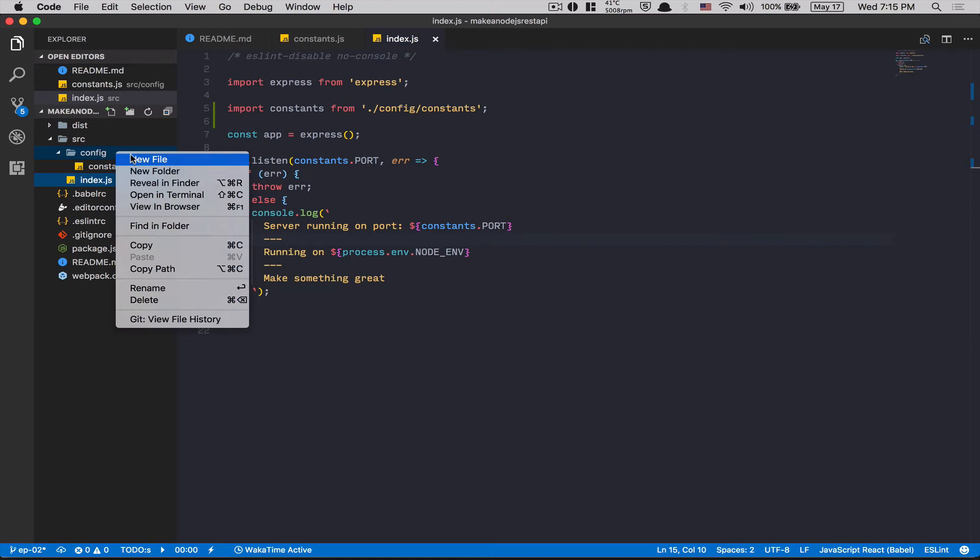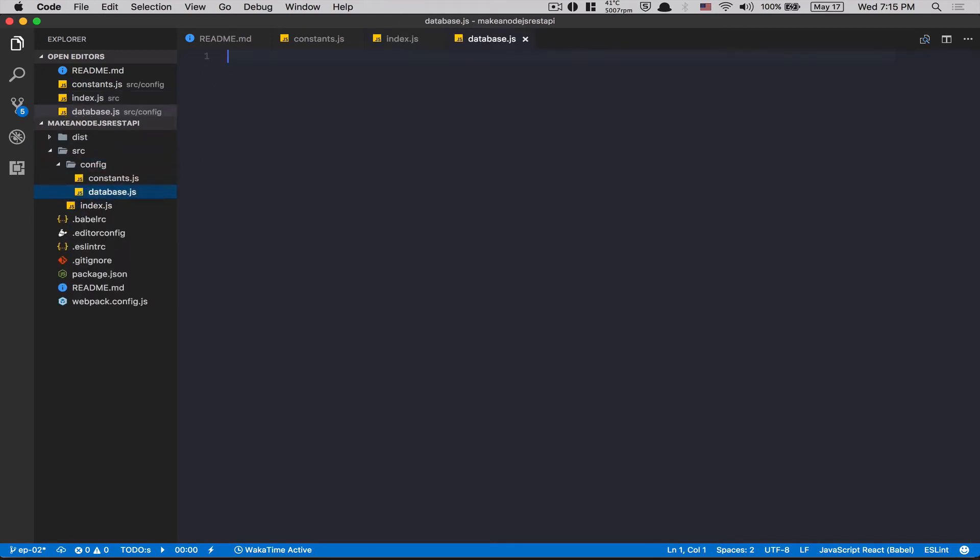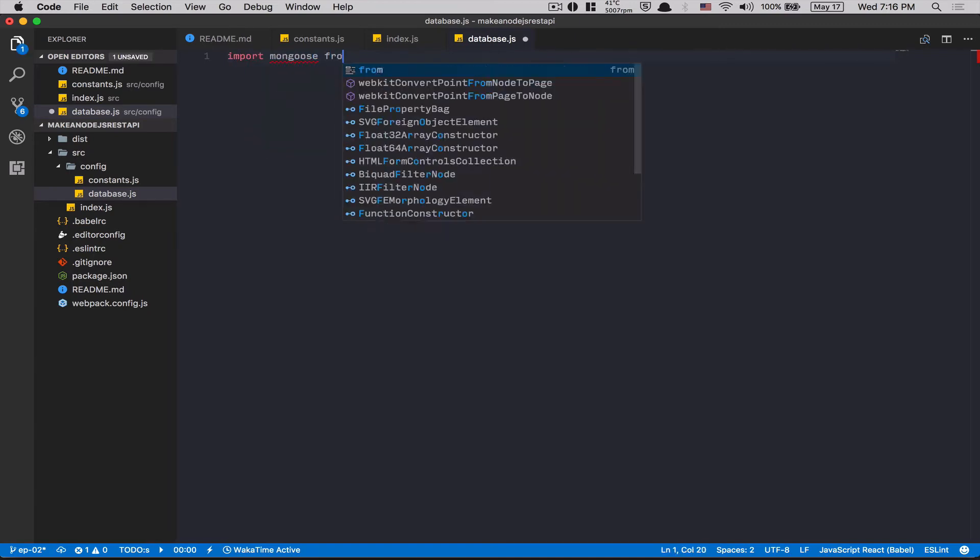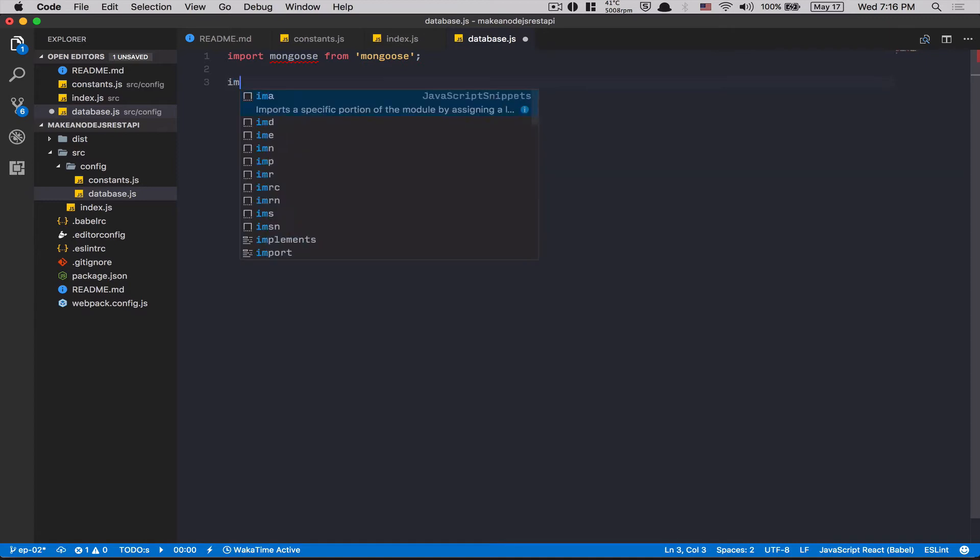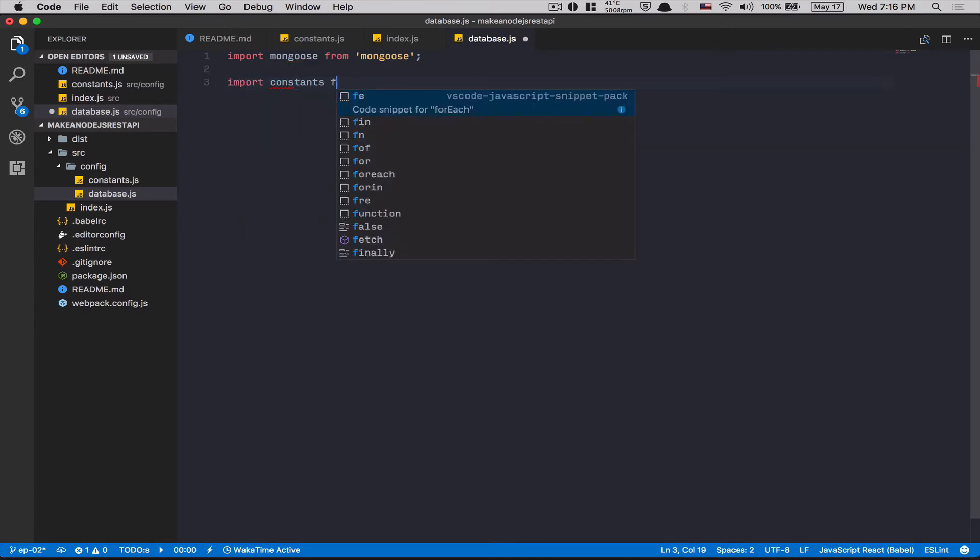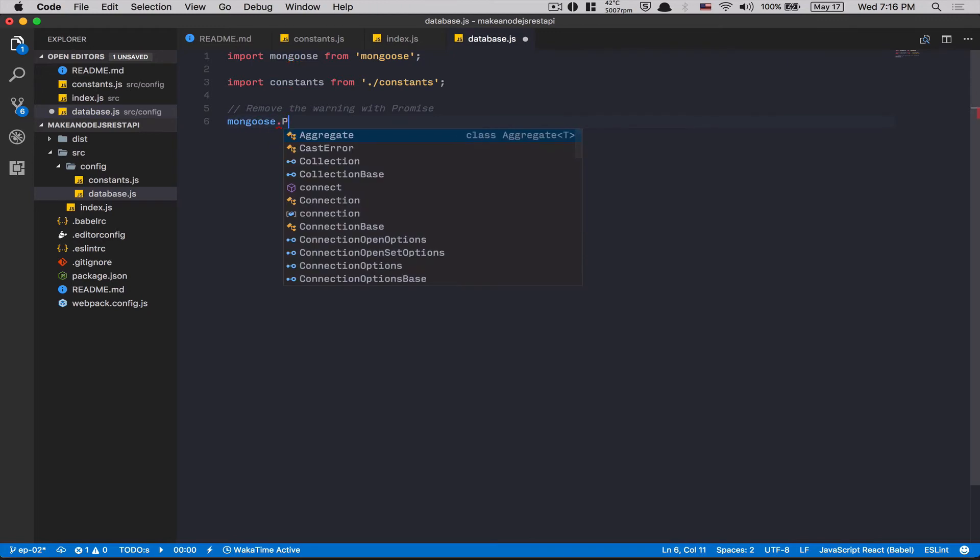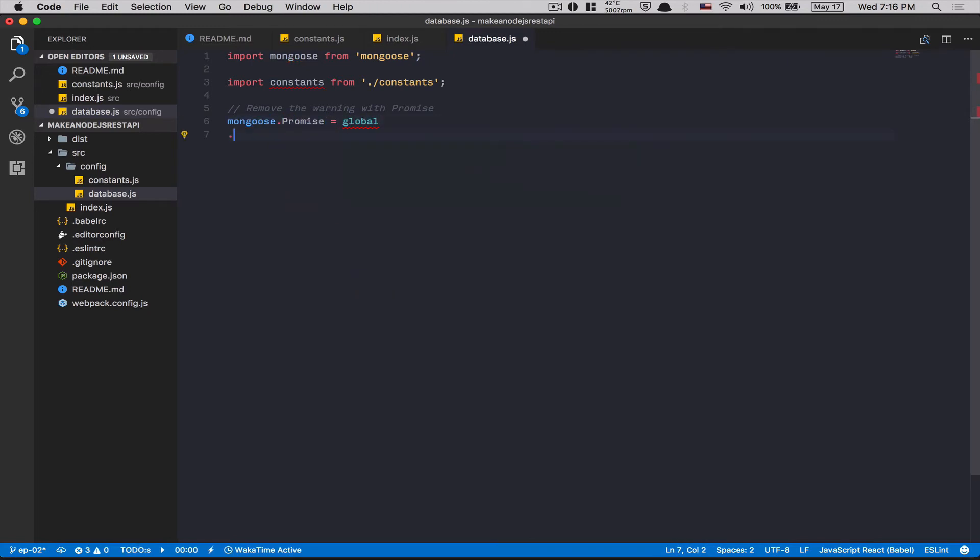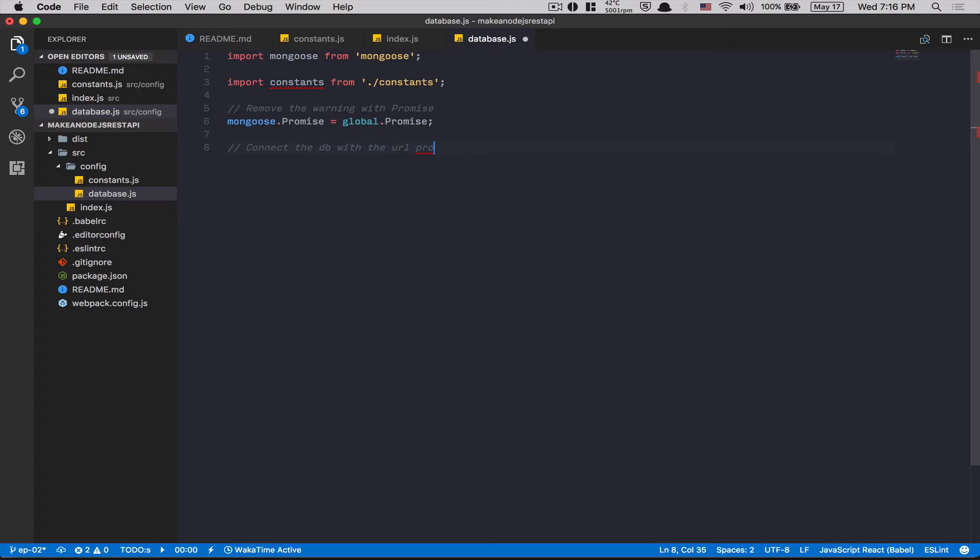Now, here, what I'm gonna do is create a database.js. That's where I'm gonna set up just my database. First thing, import mongoose from mongoose. Mongoose is gonna connect for us with the MongoDB. Then I'm gonna import my constant from constant. After that, I'm gonna just write a command to remove the warning with promises. If you don't do this line of code, mongoose gonna send you an error with the promises.